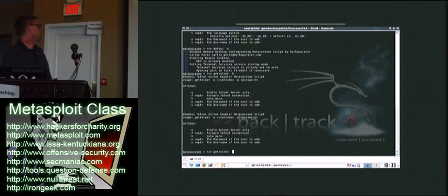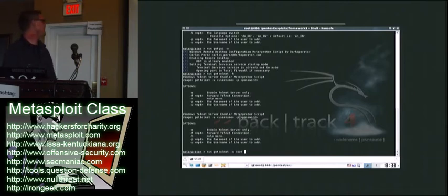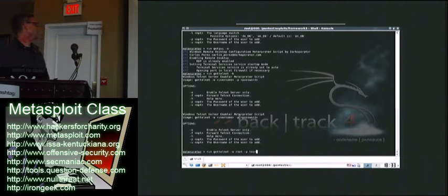But at this point, I'm going to give it the dash U and the dash P for a username and password. We'll use the old root tour.